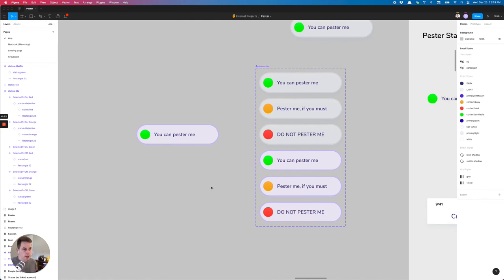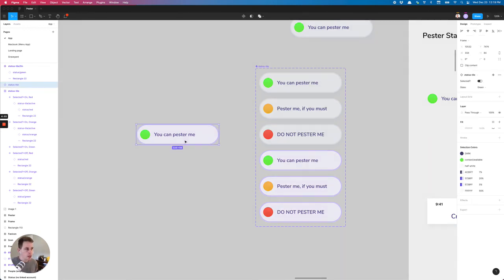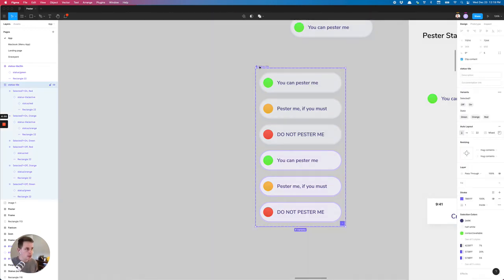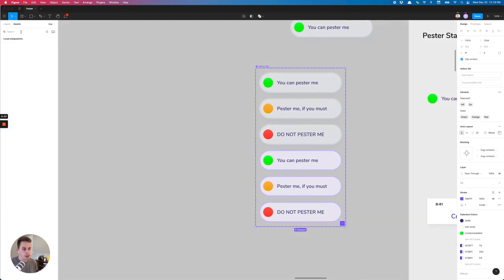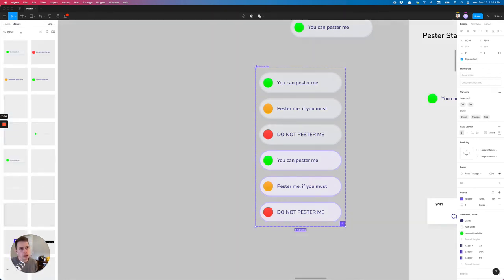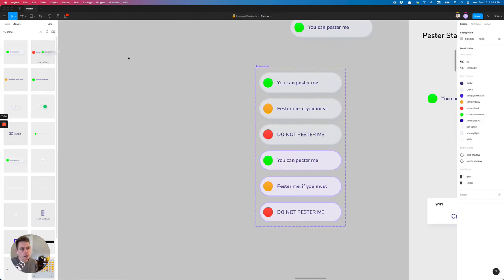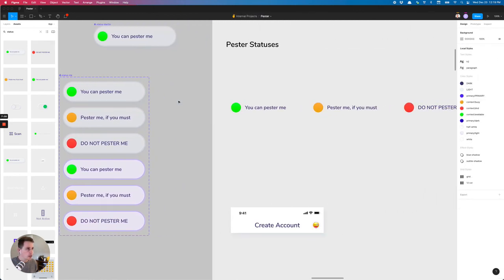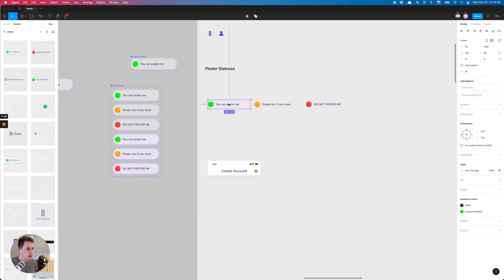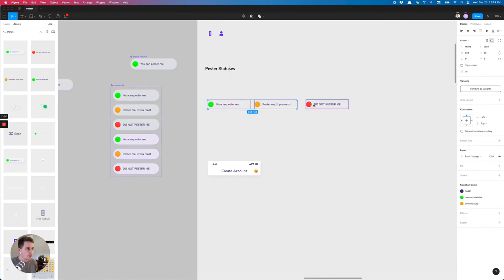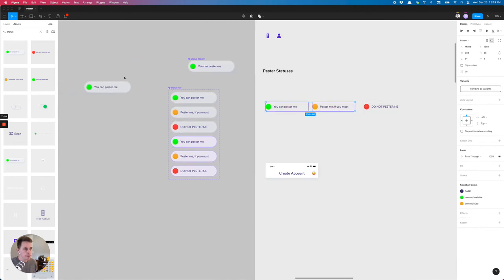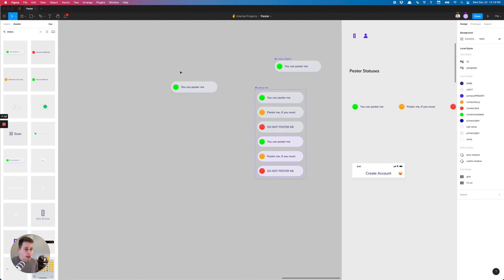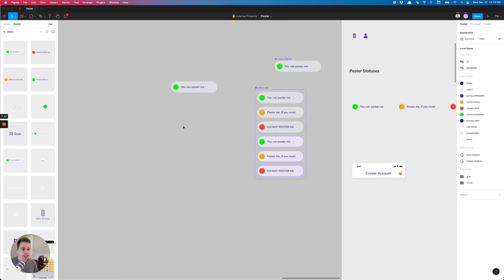And now we can just use this single status tile to pull into our screens. And we don't actually need these anymore. Cause everything's going to be controlled within here. So yeah, that's a little run through on how to make a variant out of an existing component and hope this was helpful and I will see you guys later.